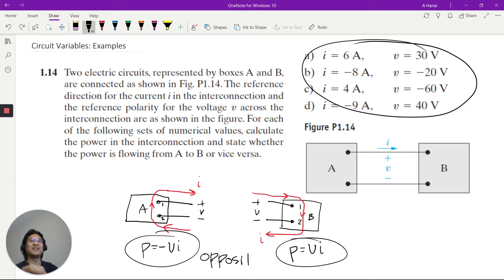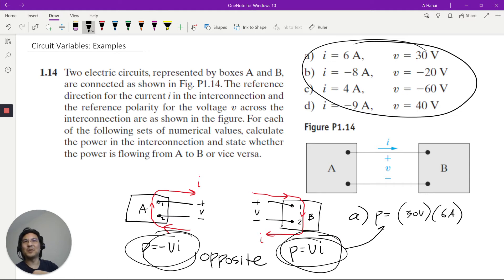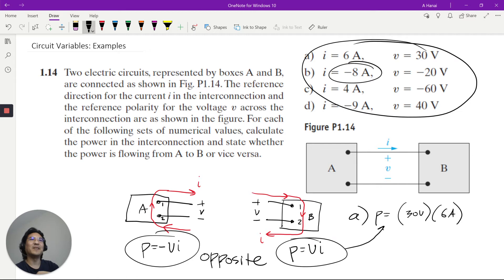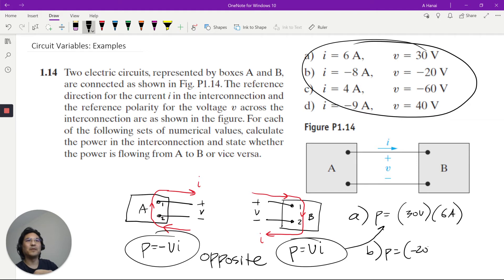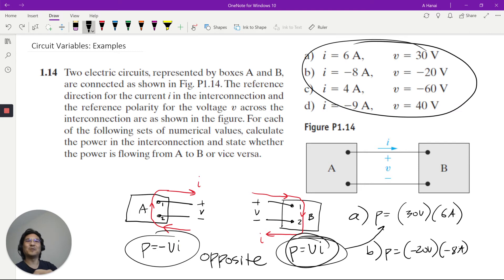For part A, I is 6 amps and V is 30 volts — so power for A is positive, and for the other terminal it's negative. For part B, it's negative 20 volts and negative 8 amps — so part B's power is positive and the other is negative. For parts C and D, same story: one is negative and the other is positive.